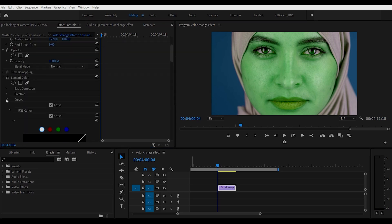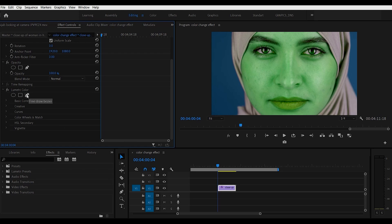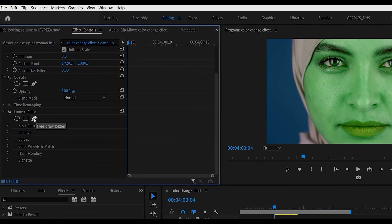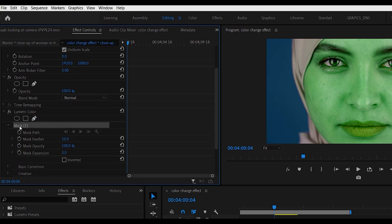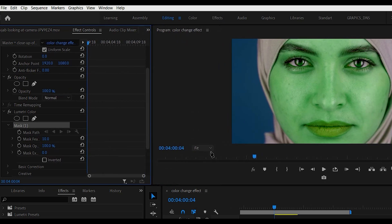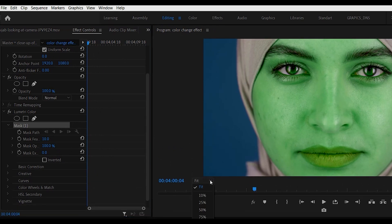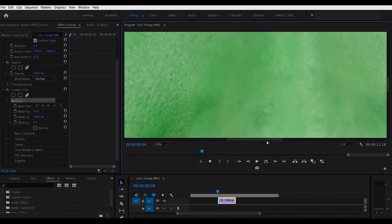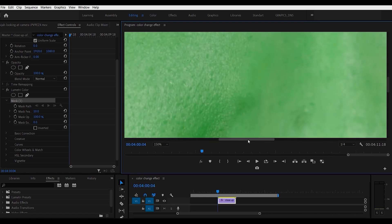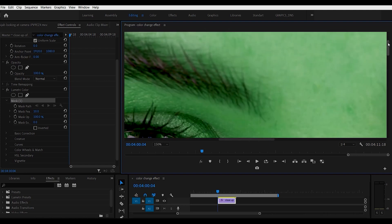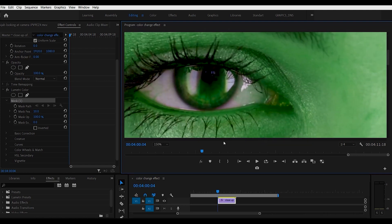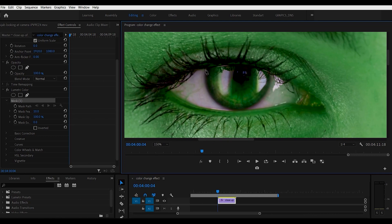Let's close that back up. Now in Lumetri Color, we're going to click on this pen tool here to do a free draw Bezier mask. So we click on this — it will create something called Mask One. Let's make some room and zoom in on this as much as we can so that we get more detail on the eyes. Come up close to where you want to be, and then you can start drawing with these dots around the eye itself.